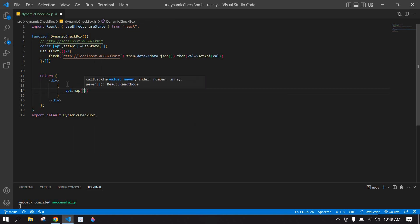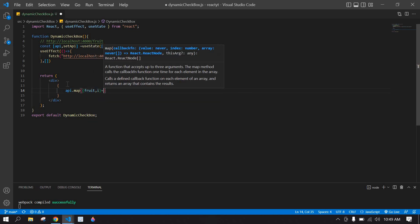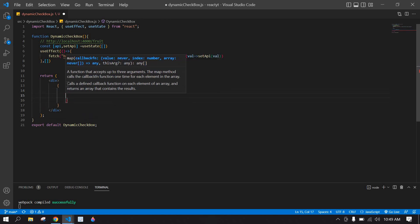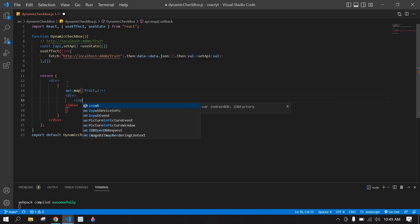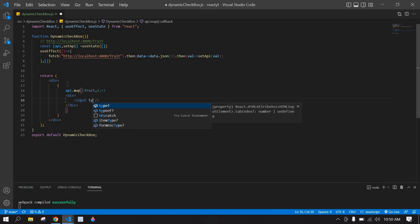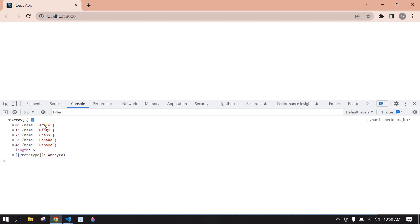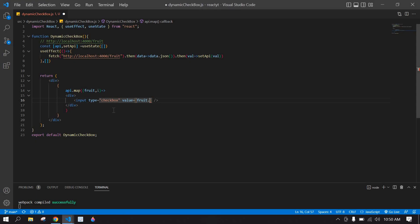I'm going to map over the API: api.map, where each item is fruit and I also get the index. Inside the map I create a div, and inside the div I create an input of type checkbox. Its value is fruit.name.